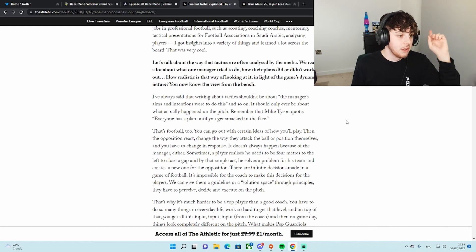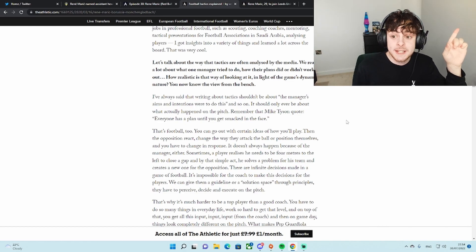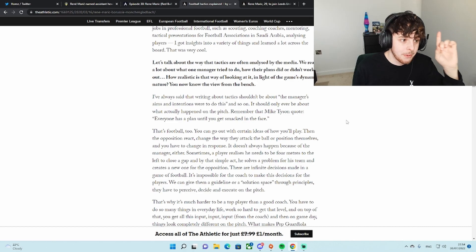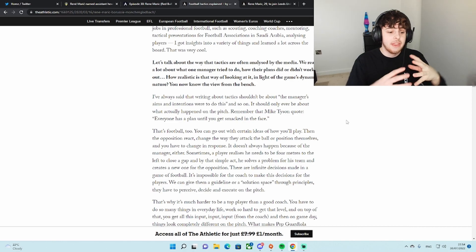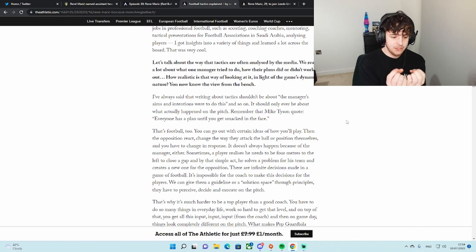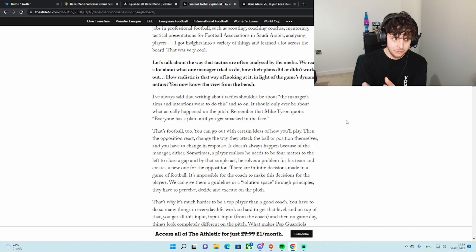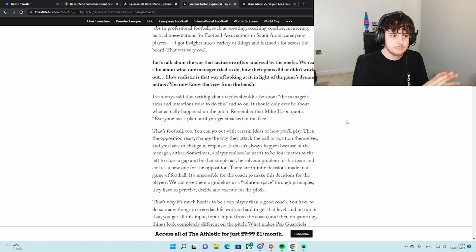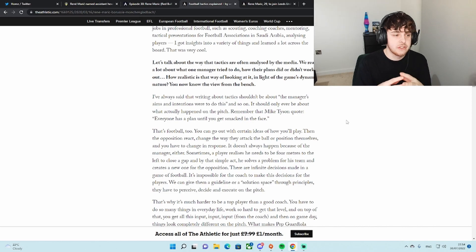We can give them guidance. We can give them a guideline. Or a solution space through principles. They have to decide and execute on the pitch. That is very similar to Michael isn't it? Exactly the same as what Michael said. They give them the guide, the foundation, but it's down to the player to execute most of it on the pitch themselves.